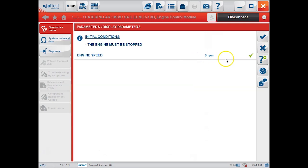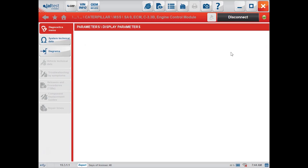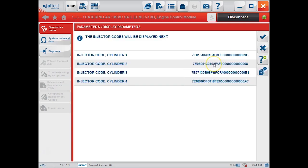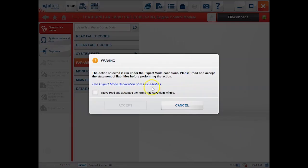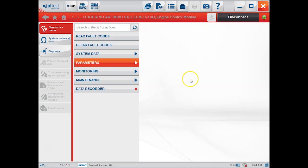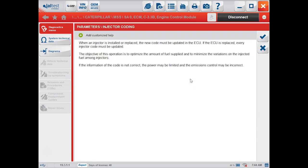We can go in here and code injectors. We can display them as well, which will give us our current injector code that's in the system. And then by going down to injector coding, you'll accept for your expert mode and get a little bit of information on how to do that.